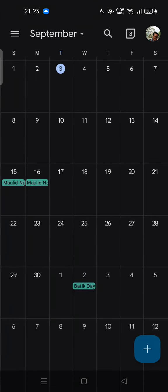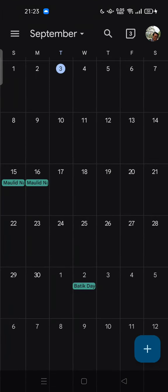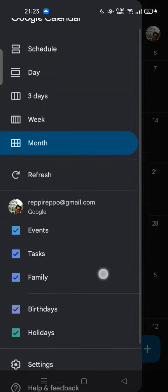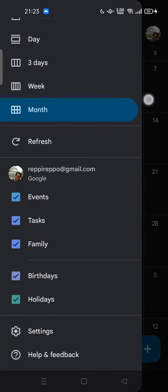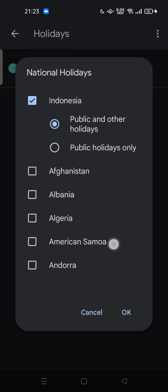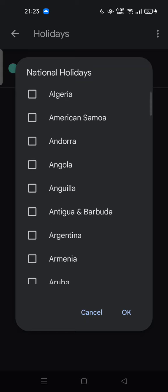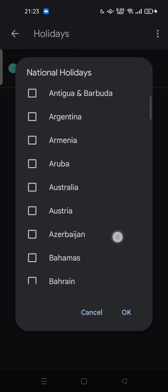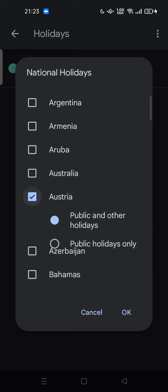Tap on holidays. Here in the current country from Indonesia, you can change to Australia for example. You can choose public and other holidays or public holidays only.